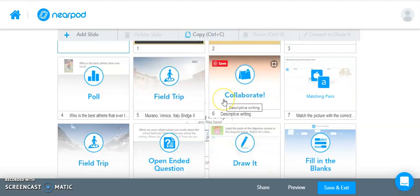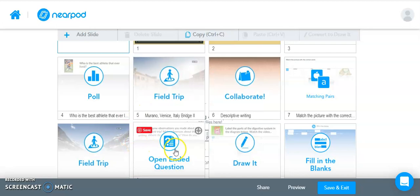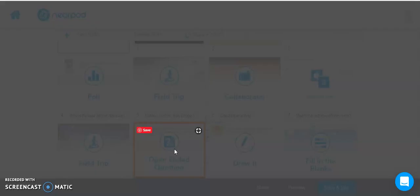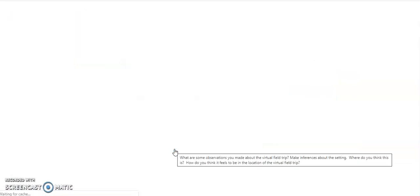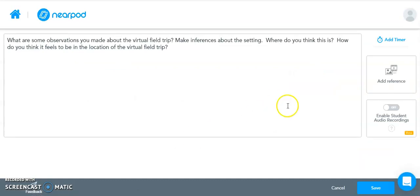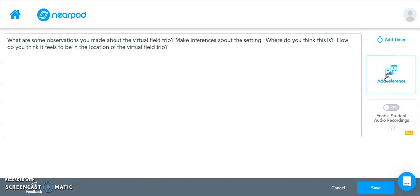One of the other activities where you can use voice recording is open-ended questions. So if you created an open-ended question slide, you can also give verbal direction or more instruction about what they're going to be doing on this. And again, it's Add a Reference just like we saw in the previous slide. It's just located in a different spot.